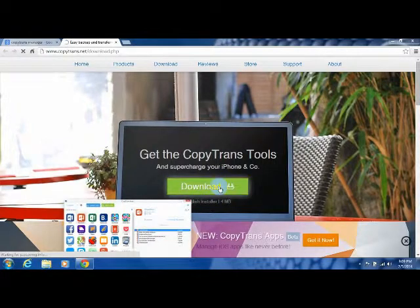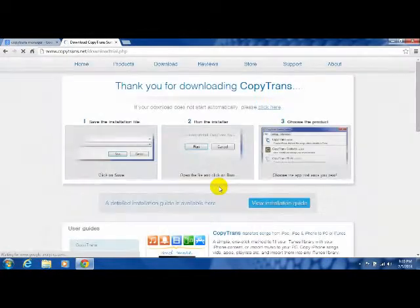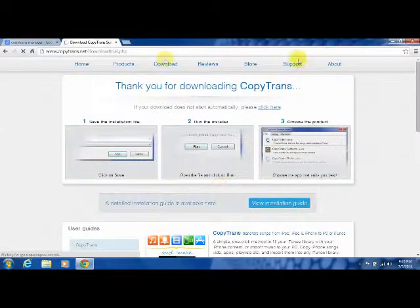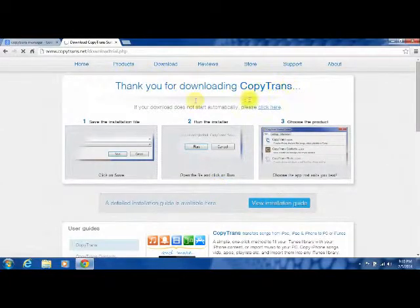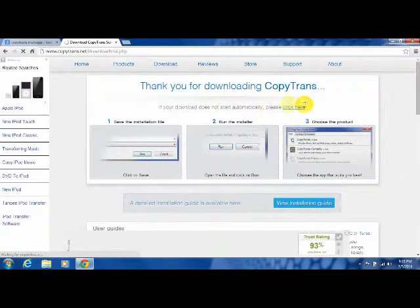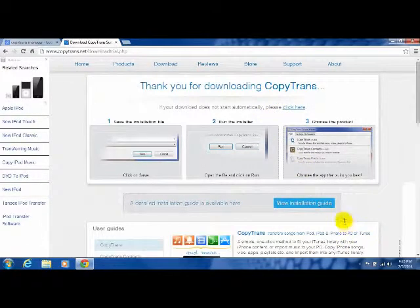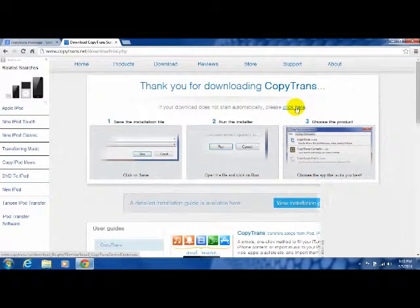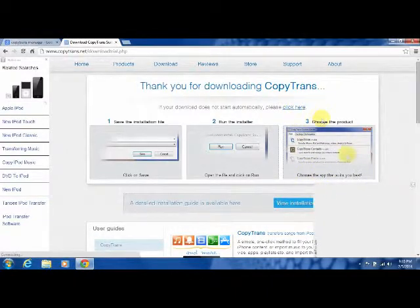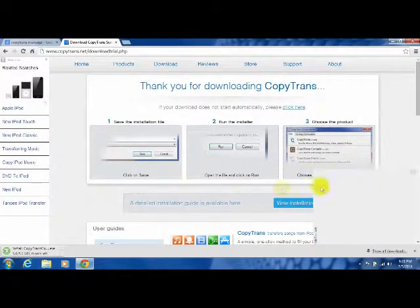Just wait. If it did not download, click on 'click here' and it will automatically download. Let's click download. I'm going to click here. It's now downloading for me.